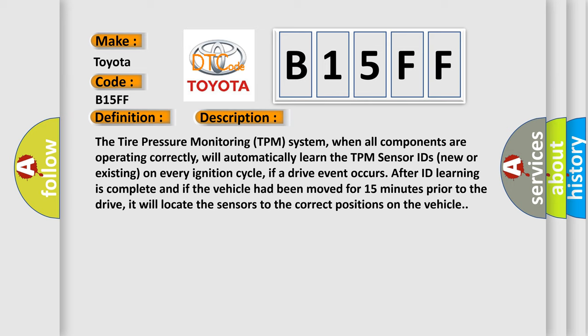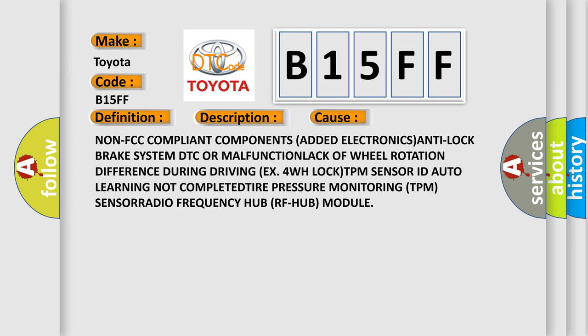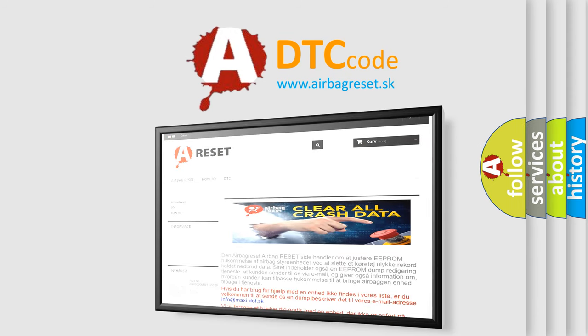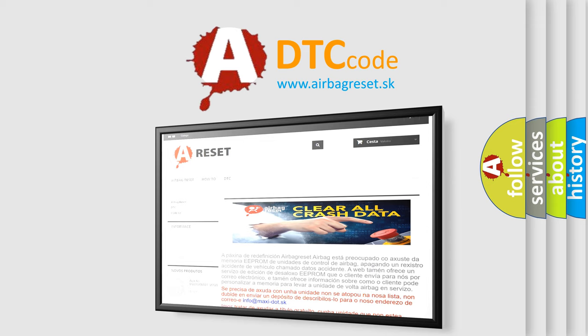This diagnostic error occurs most often in these cases: non-FCC compliant components added, electronics anti-lock brake system DTC malfunction, or lack of signal from the tire pressure sensors.